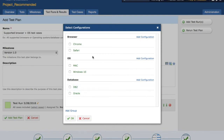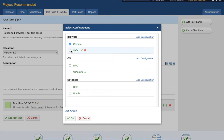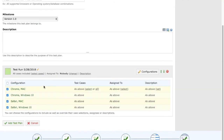In a test plan, you need to select which combination you want to run your test cases on. Since all these test cases are UI test cases, I'll select the browser and OS combination, then click OK. Below the test run you'll see multiple configurations: Chrome with Mac, Chrome with Windows 10, Safari with Mac, and Safari with Windows 10.